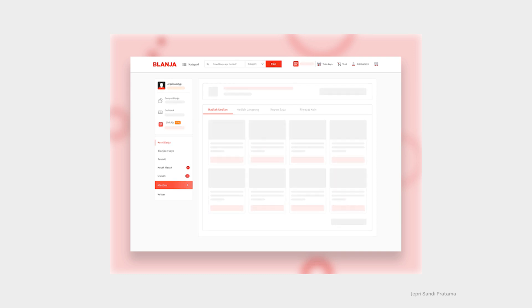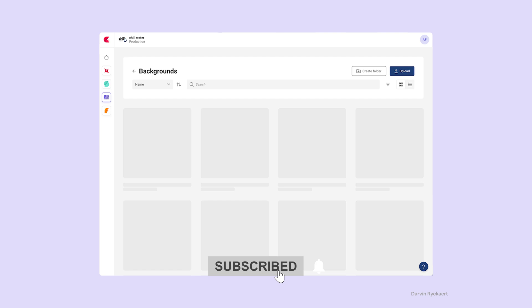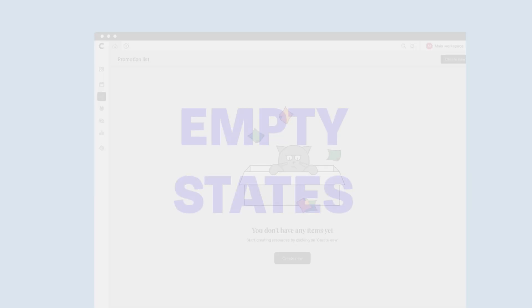Skeletons are particularly handy when you're dealing with a lot of data. So when your app is busy fetching information, these skeletons keep the users engaged and informed, reducing frustration.